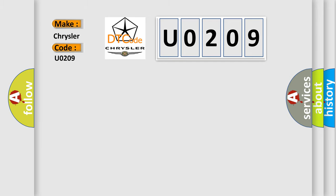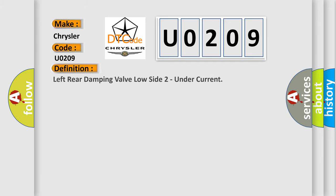The basic definition is left rear damping valve low side 2 under current. And now this is a short description of this DTC code.